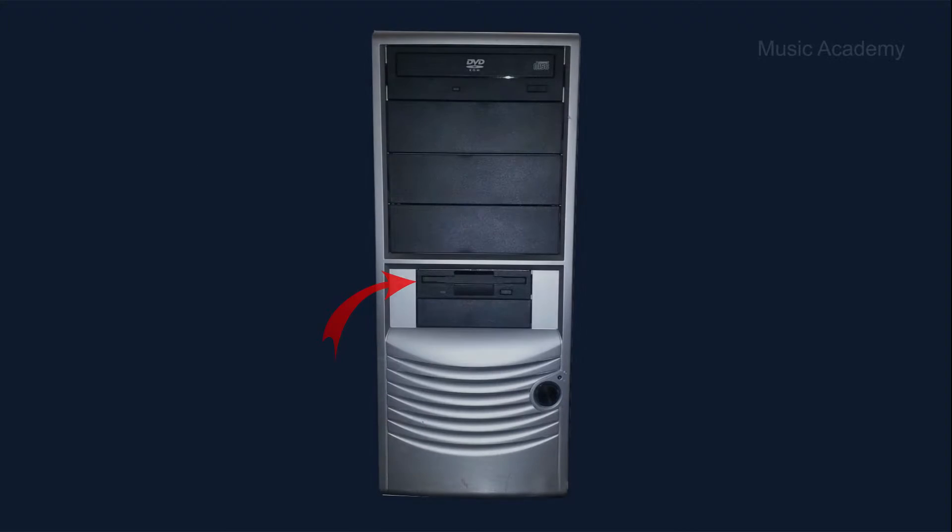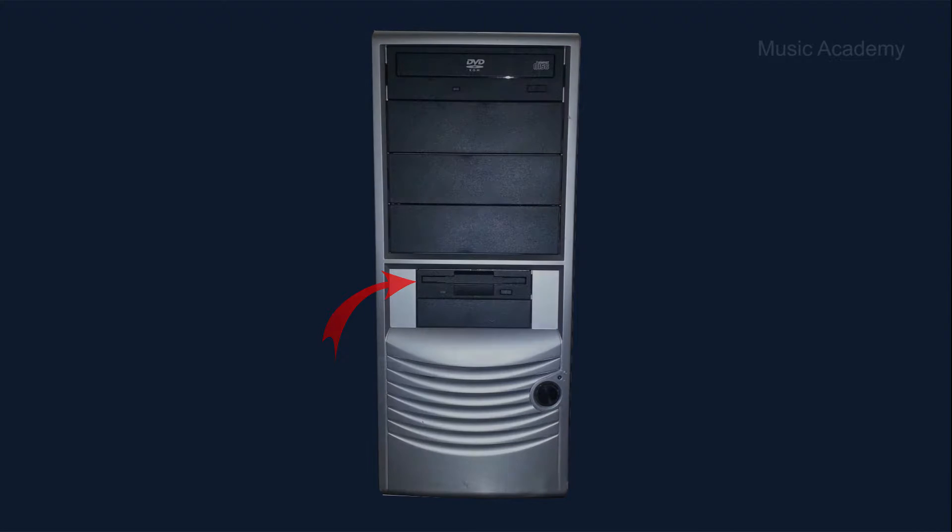Here's what you need: a computer with a floppy disk drive 3.5 inch, not a USB powered drive, and an empty floppy disk 3.5 inch.